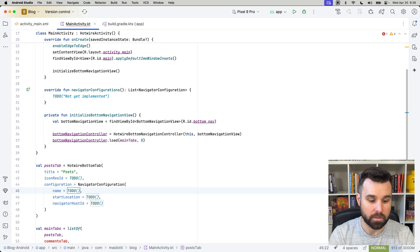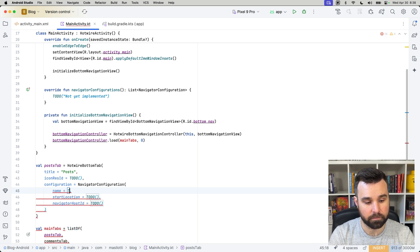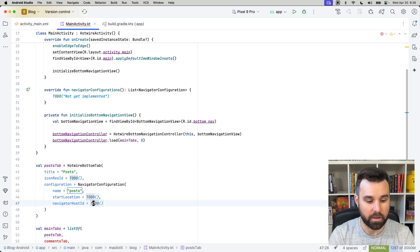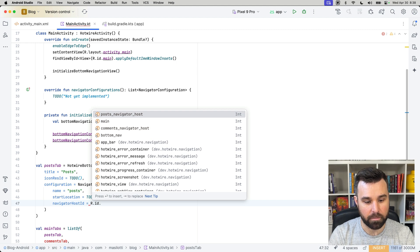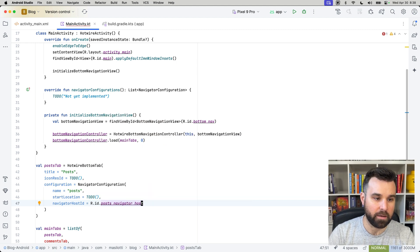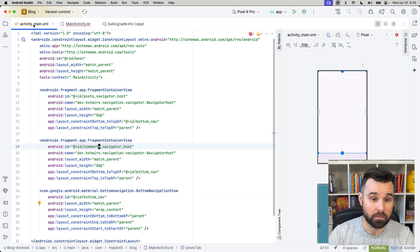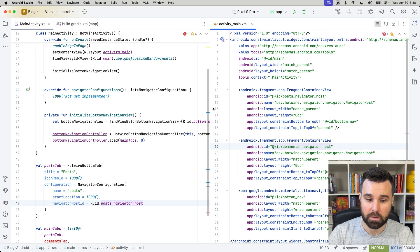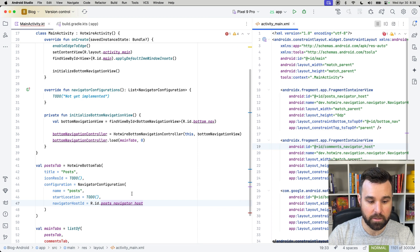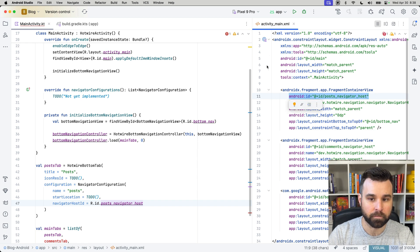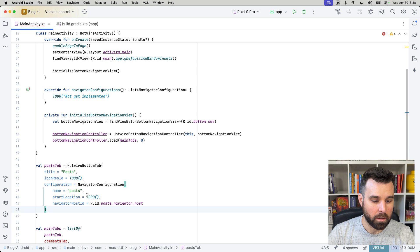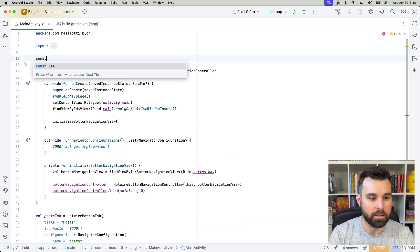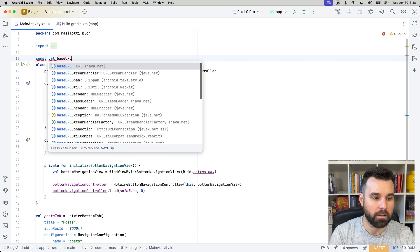And this also creates or requires three arguments: name, just to distinguish it from the other ones, start location, and the navigator host id. Navigator host id is our posts navigator hosts that we added from activity main earlier. So, I'll pull this over on the side here, just to make sure we reference it correctly. So, posts navigator hosts, you can see we have that right there. Start location, we need one of those URLs, right?